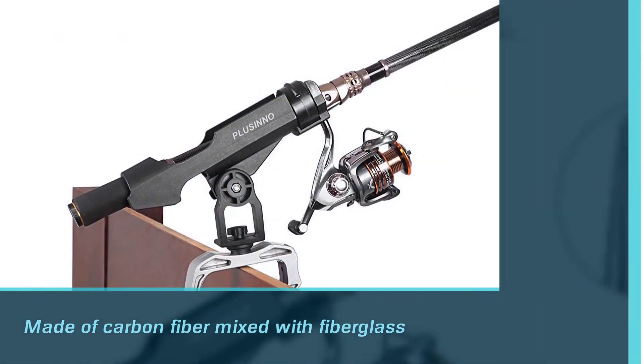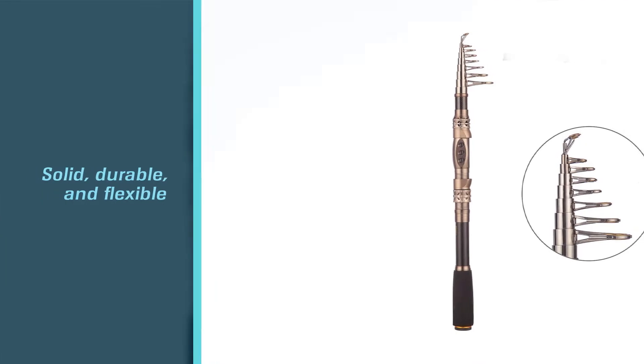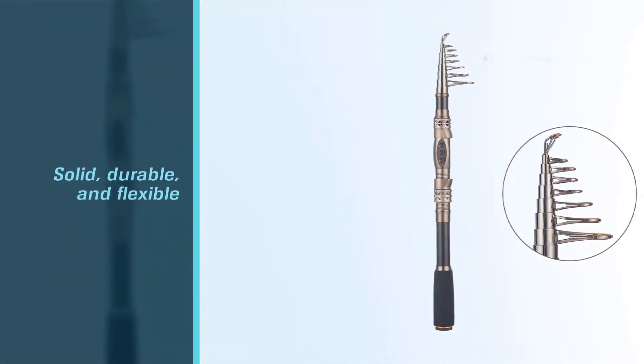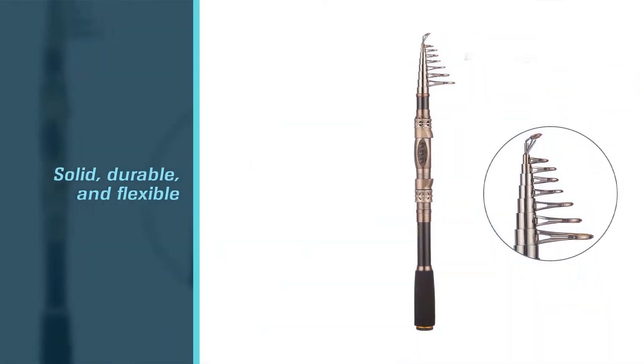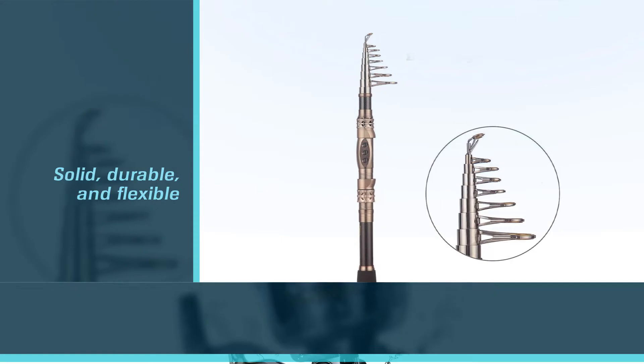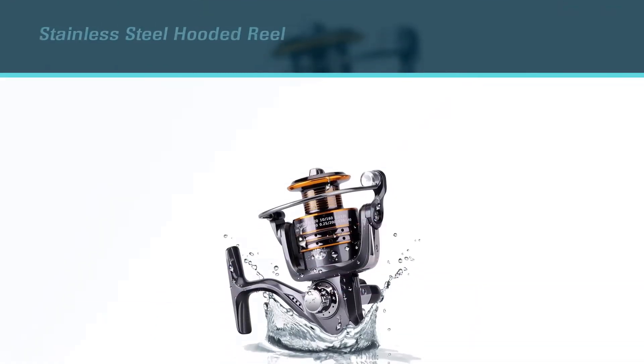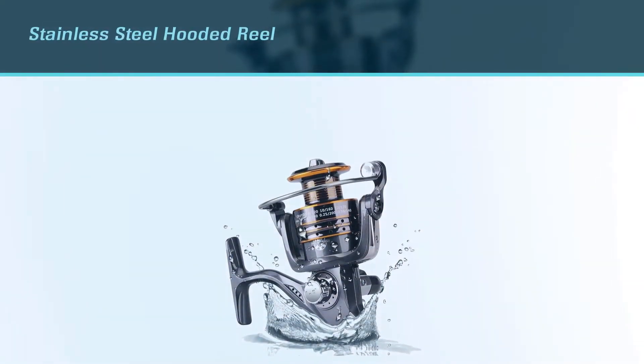While you can choose to get just the rod and the spinning reel by itself, the kit has everything you need to go fishing: rod, reel, line, carrying case, and 7 types of bait at an affordable price.